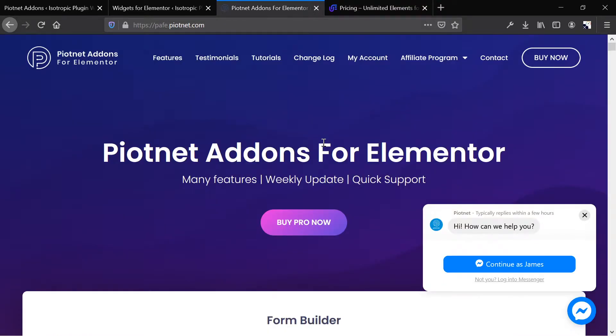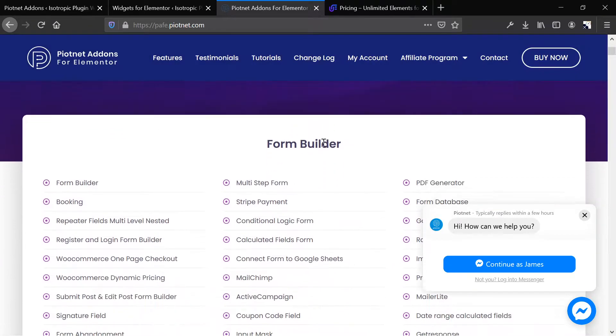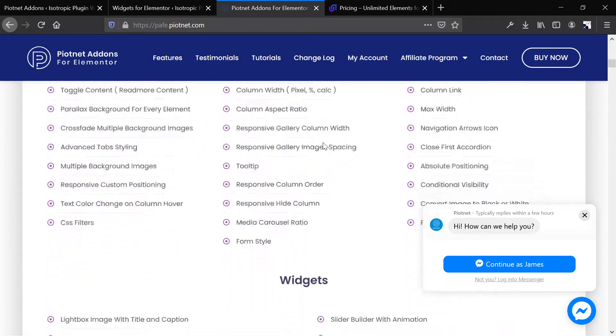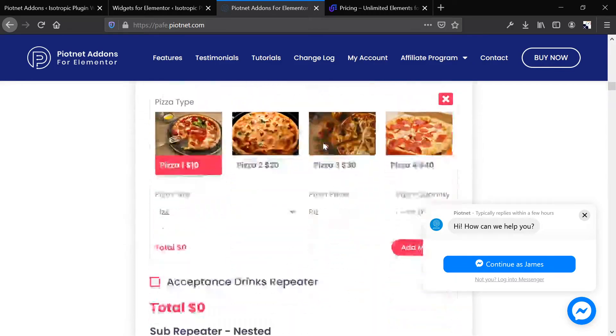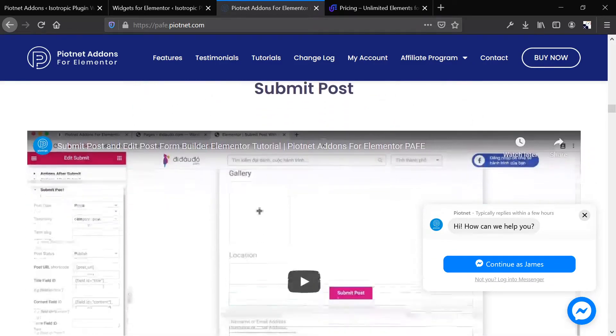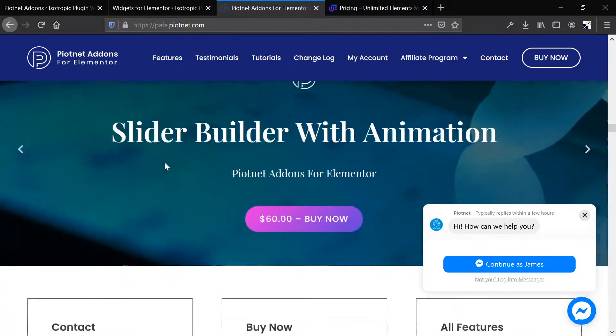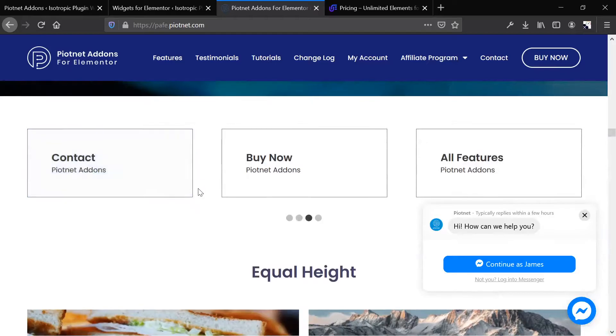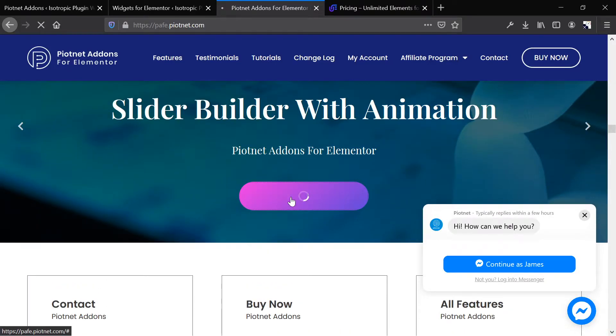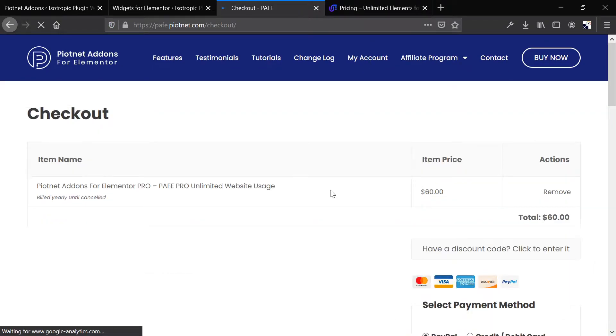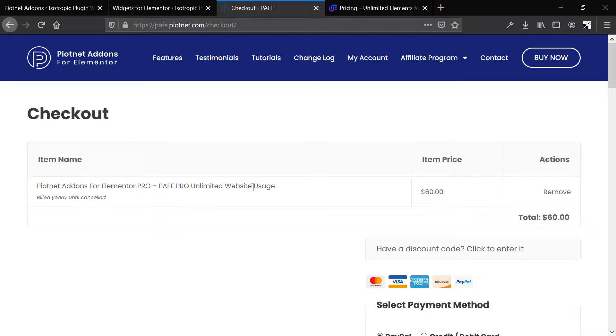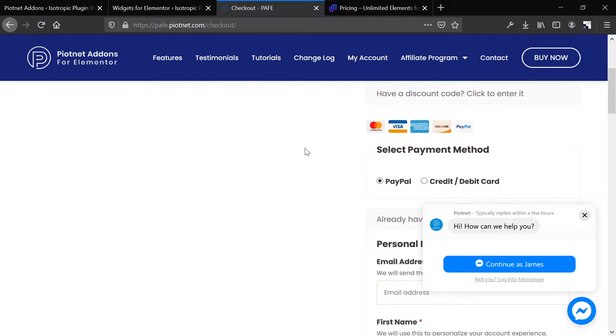All right, looking at Piotnet, Piotnet is definitely one of the more well-known ones out there. We actually use this tool in our agency websites and for the sites that we're building for clients. We have personal experience with this compared to Unlimited Elements. We just checked it out now. All right, so this costs $60, and it's an unlimited license.